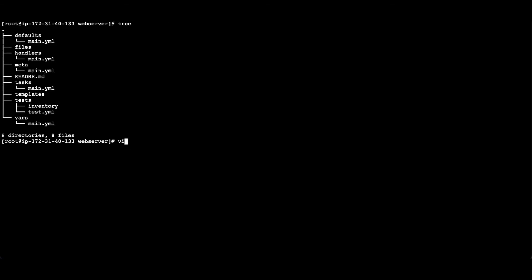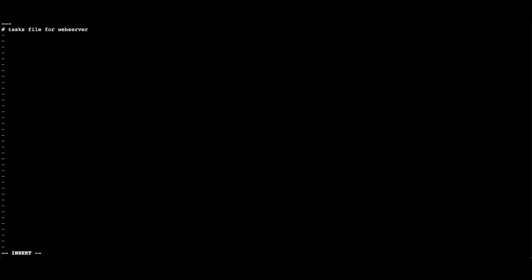We have to add our tasks in the main.yaml file under the task directory. Let's open the file. Here we will mention the tasks. The first task is to install the httpd server and the next is to start the httpd service.